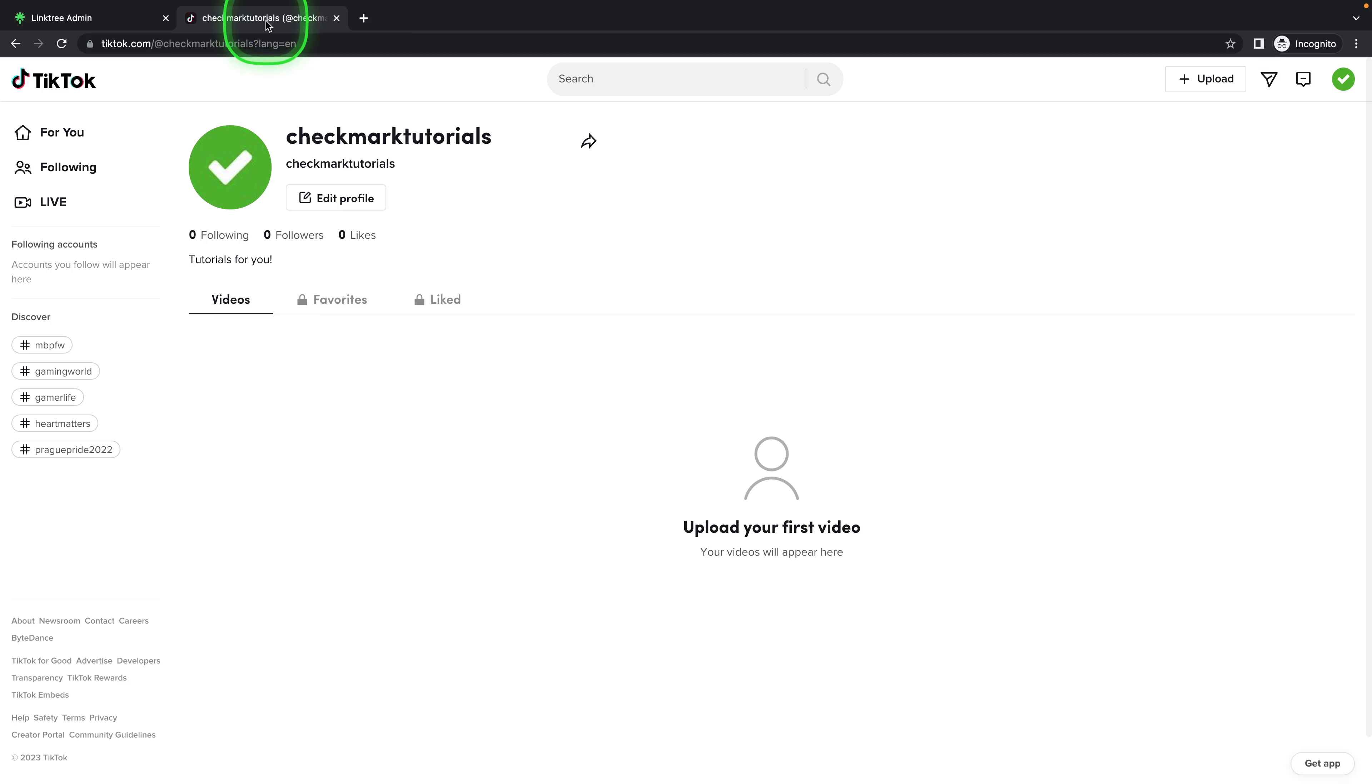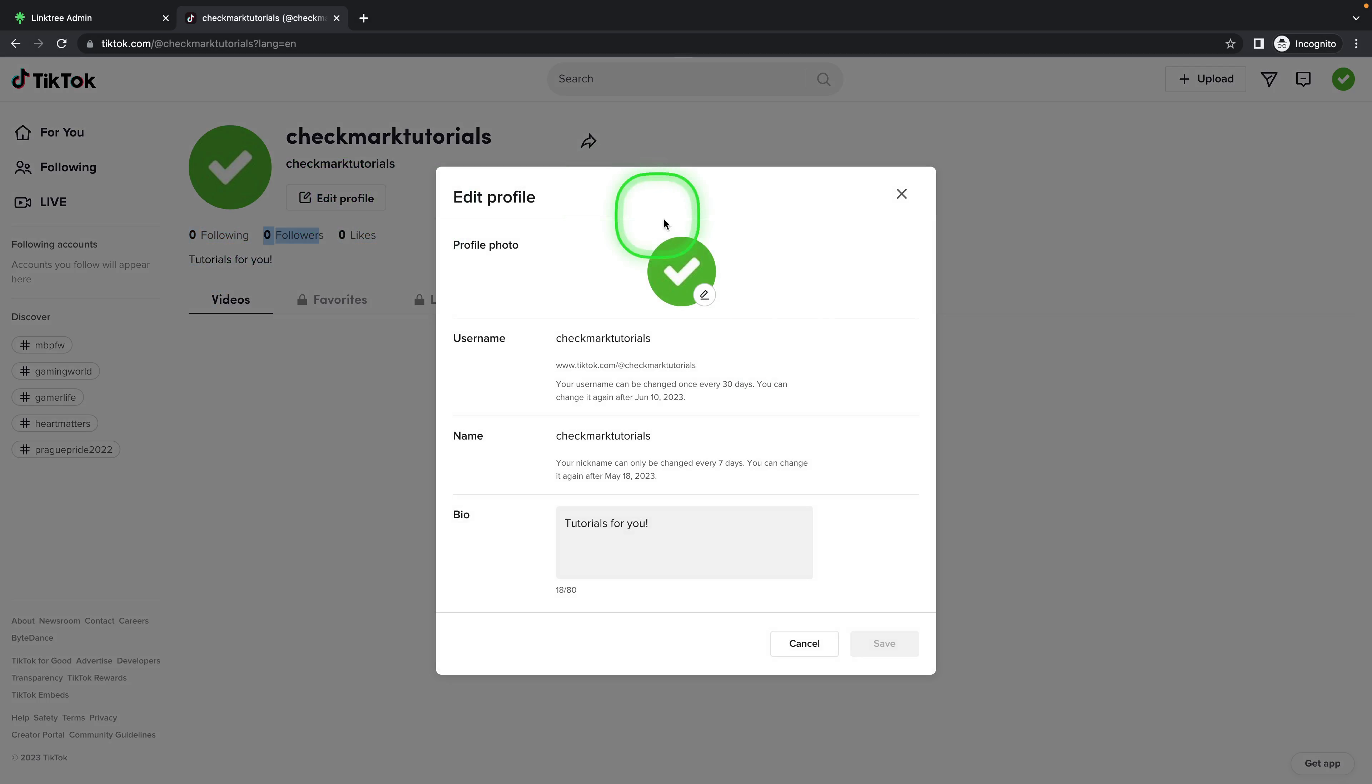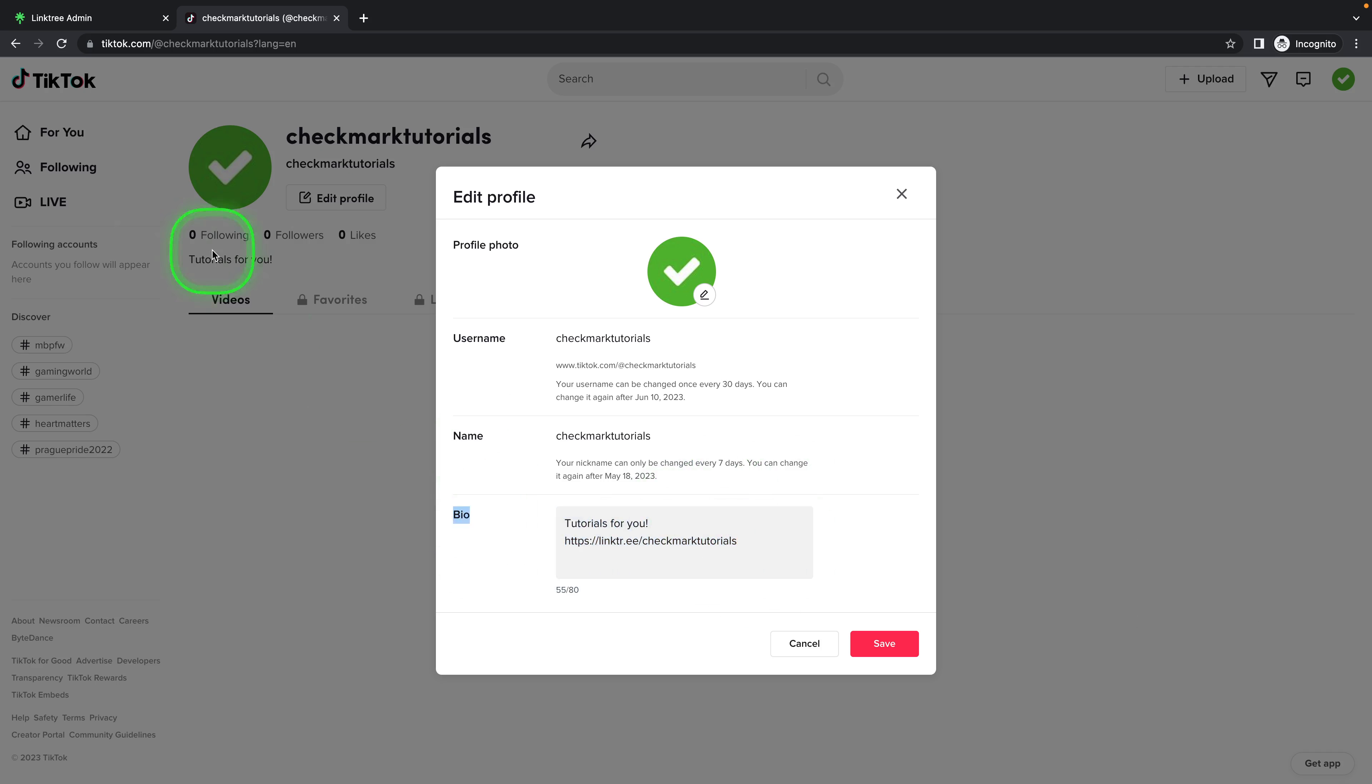Go over to TikTok and now is the hard part - you have to have 1000 followers for this to work. If you have 1000 followers, click on edit profile and you will have website. You can simply paste the website here. It will not be a clickable link because this is only bio, but if you have 1000 followers then it will be clickable and you will have website.